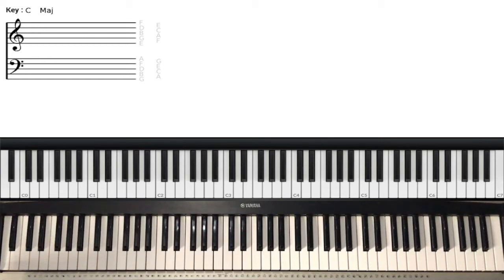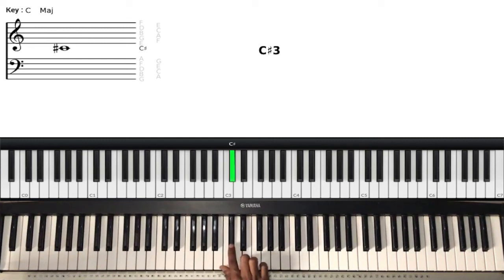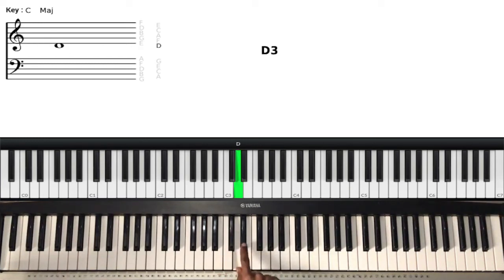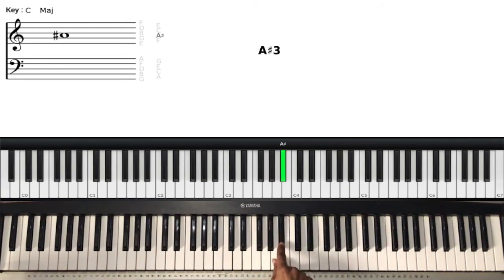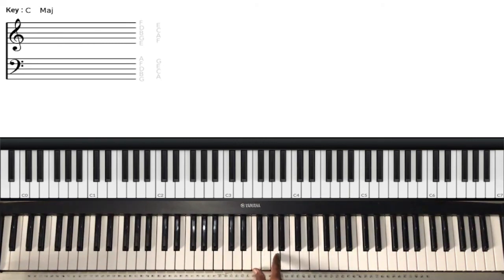Now let's move on to the black keys. As I said earlier, the black keys are there to sharpen or flatten a note. Looking at this black key — this black key will sharpen C, so we have C sharp. If we're at D, this note would be D sharp. Then we get to F — this note is F sharp. So G sharp, and A sharp. We have C sharp, D sharp, F sharp, G sharp, A sharp.